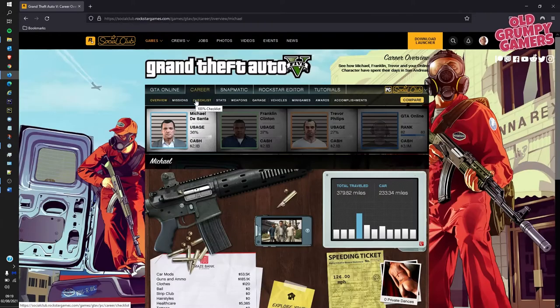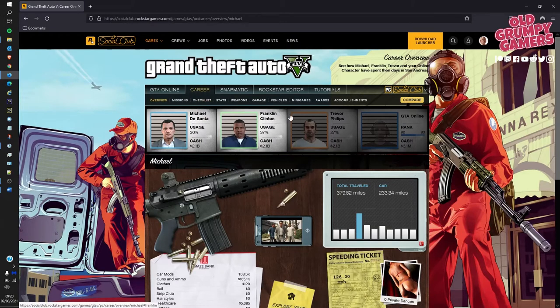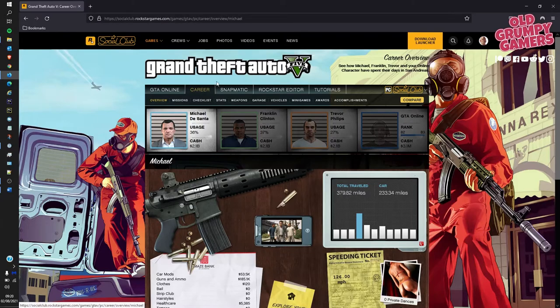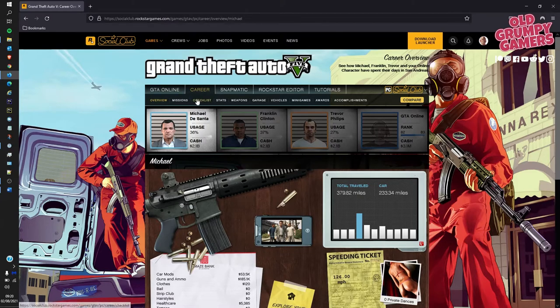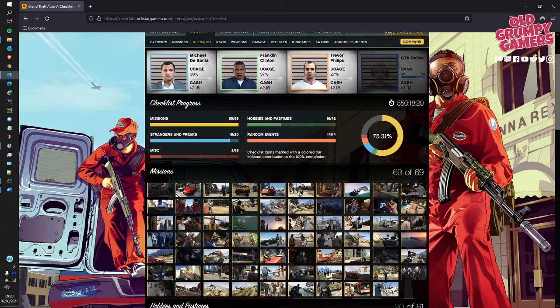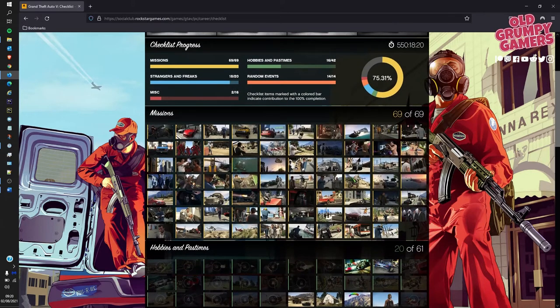Now what we want to do then is go to Games, then GTA 5, then Story, then it should drop you straight into your career with your overview where you can see Michael, Trevor and Franklin and of course your own player there, and then into the checklist. You can see here I've got 550 hours in game and we can see the percentages of progress for each item to get my 100%.